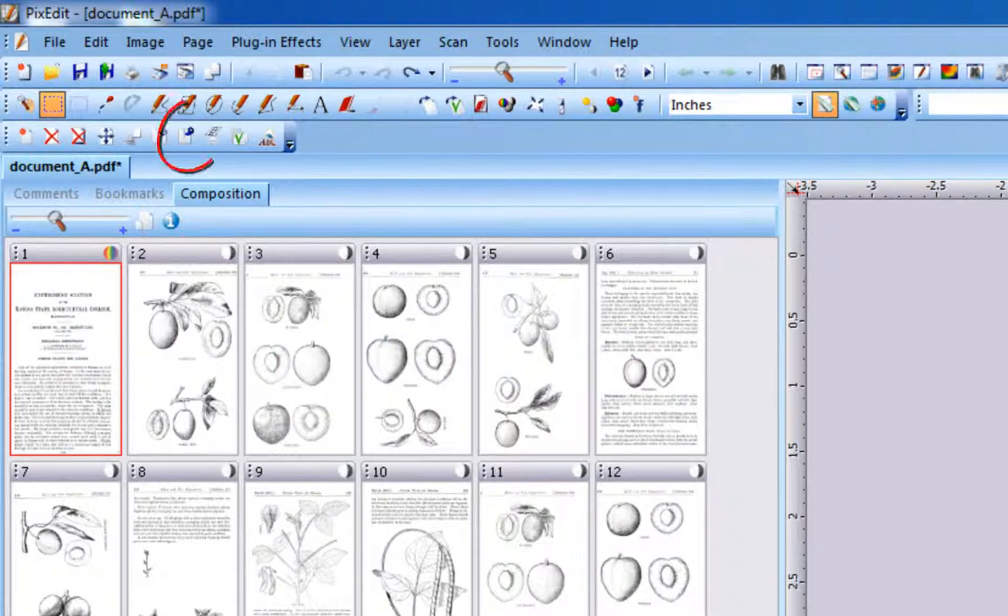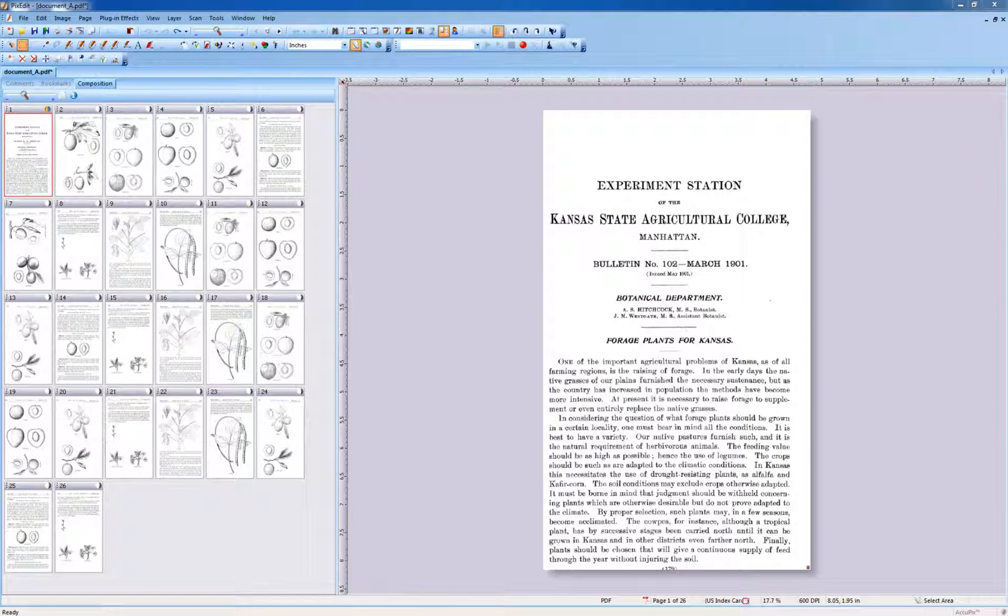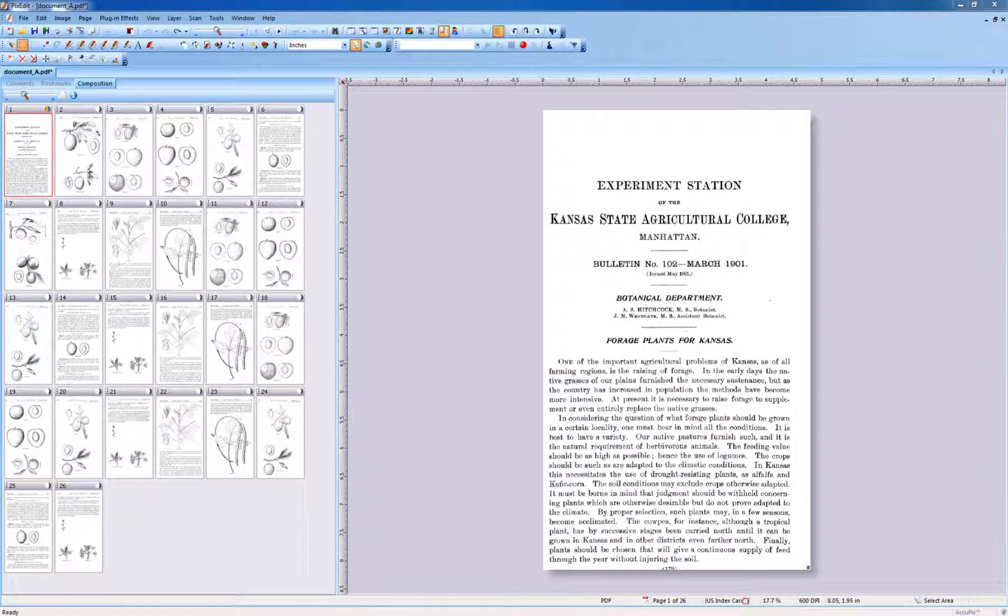The Page Join function can be found as an icon on the toolbar, in the Page menu, or by right-clicking Composition View and choosing Page Join.